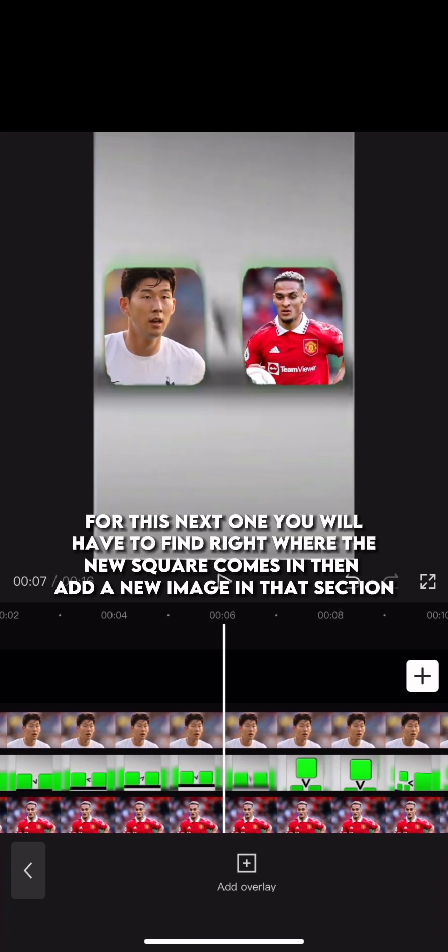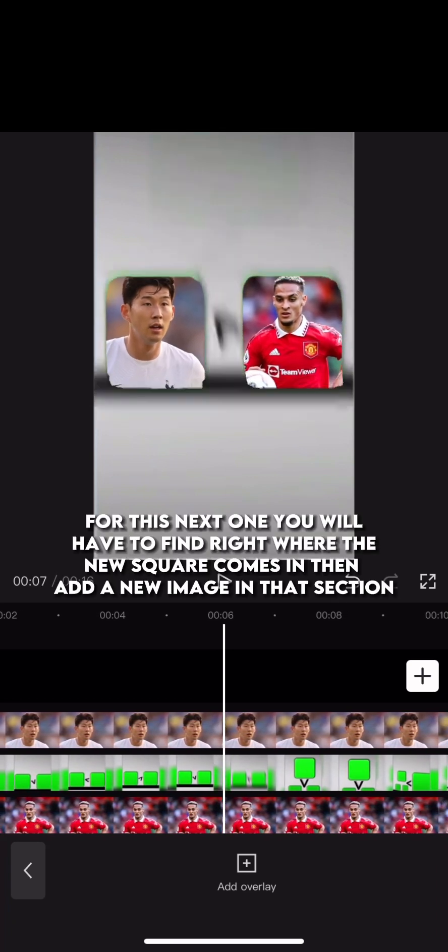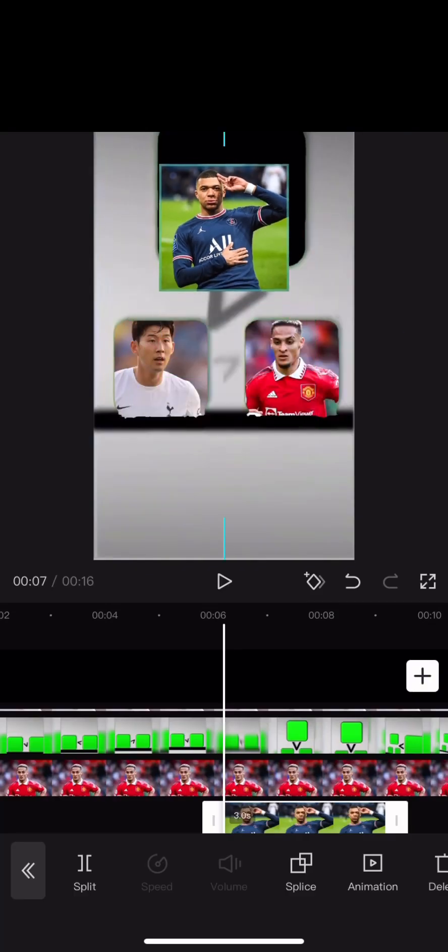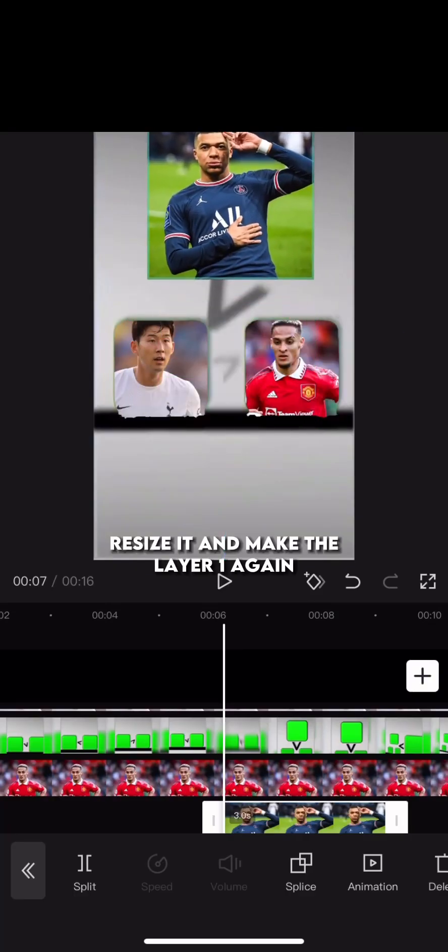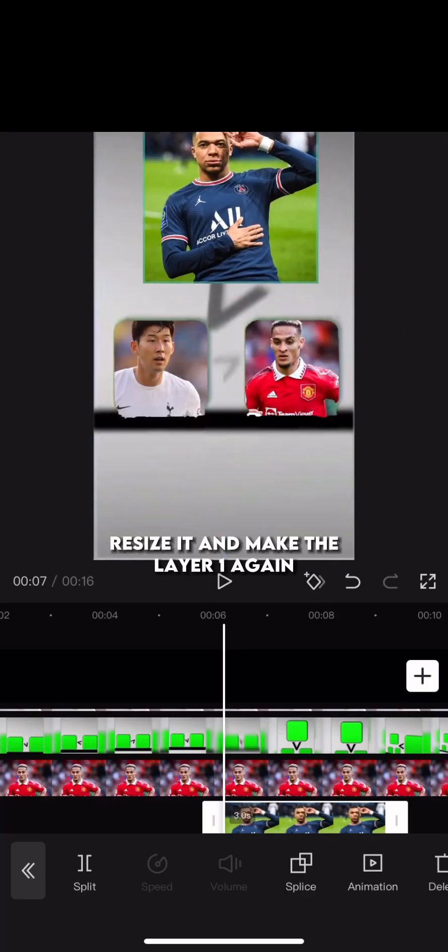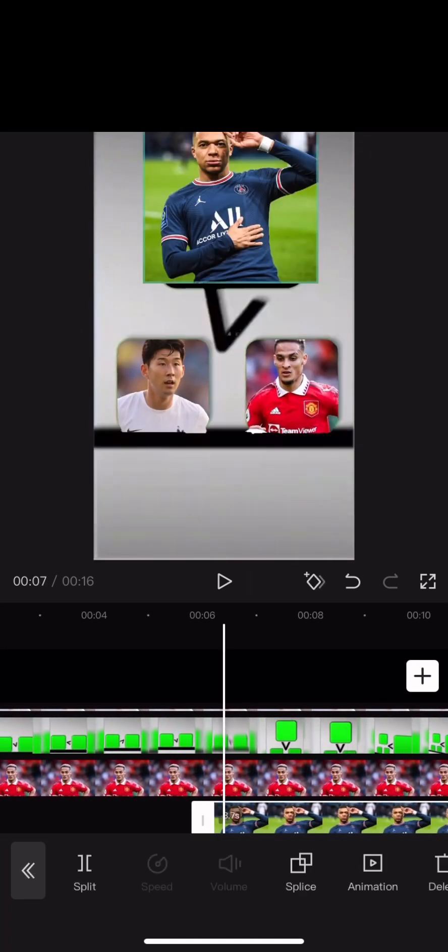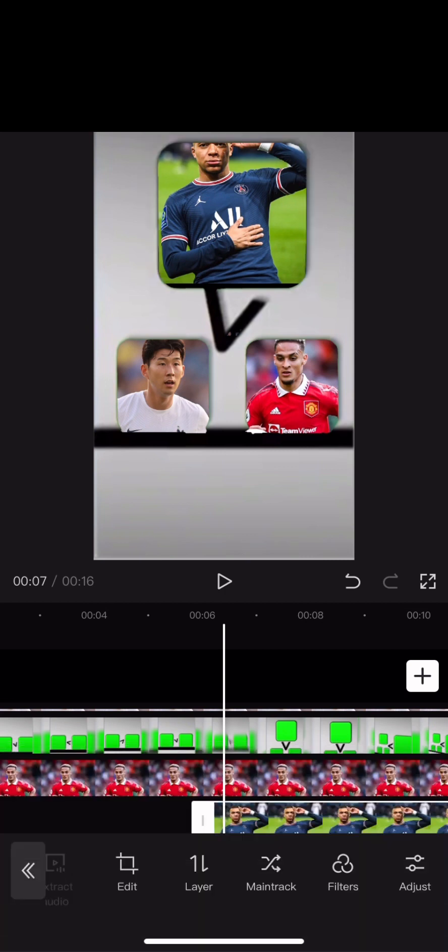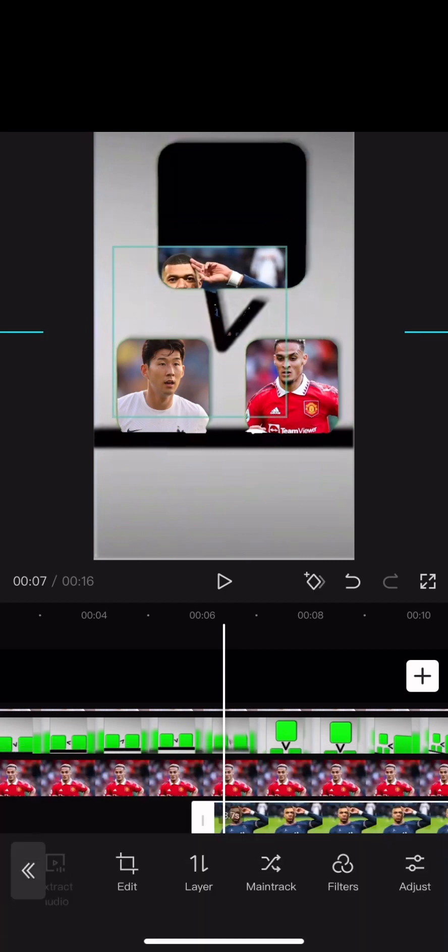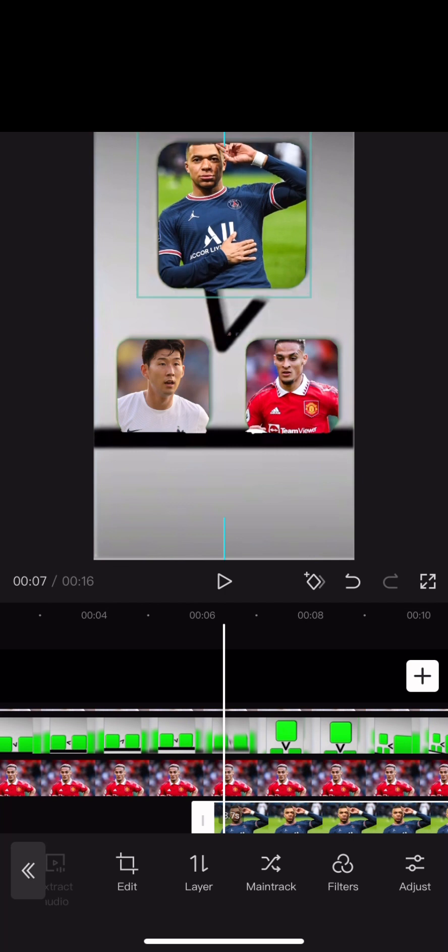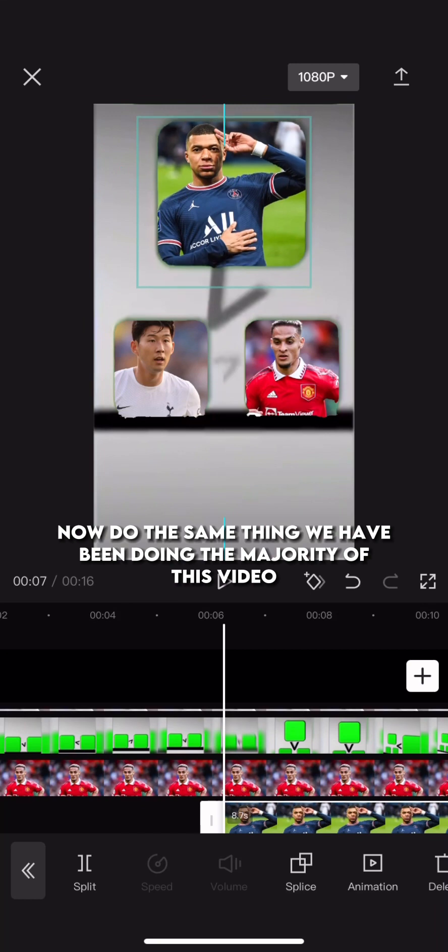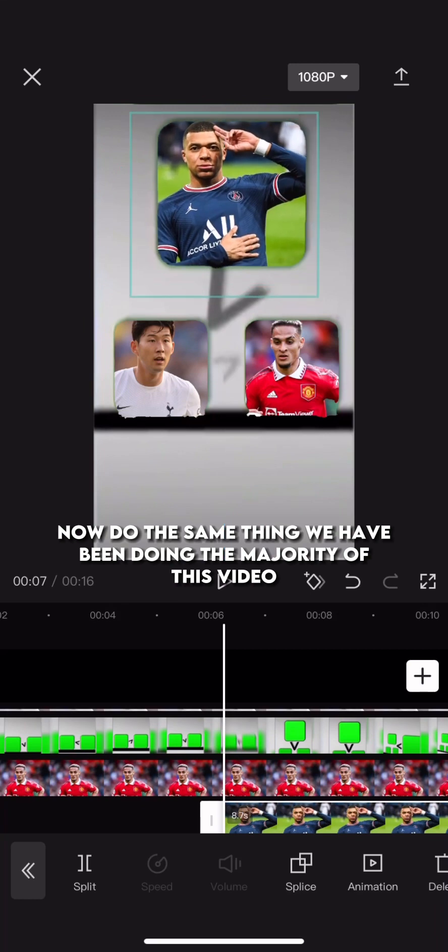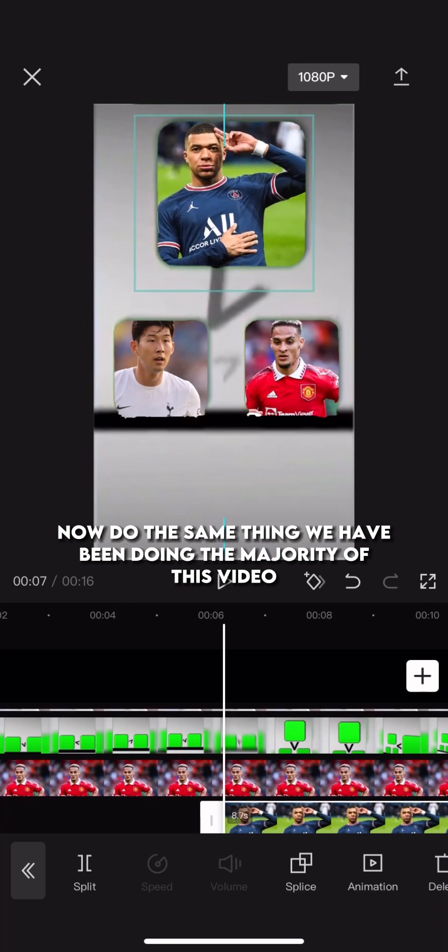For this next one, you will have to find right where the new square comes and then add a new image in that section. Resize it, and make the layer 1 again. Now do the same thing we have been doing the majority of this video.